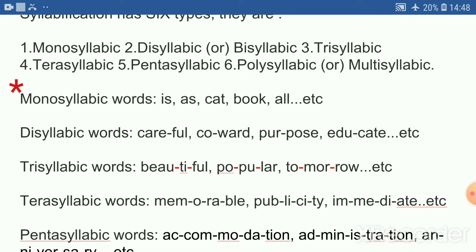Monosyllabic words — examples: is, as, cat, book, old, etc.